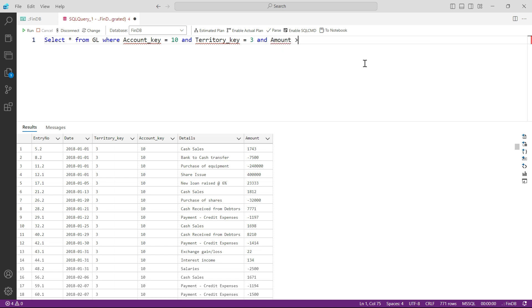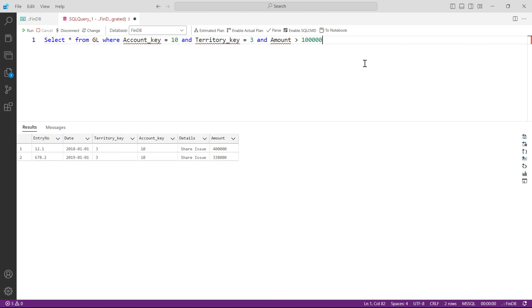And now I'll press F5 and you can see your data has been filtered down. There are only two transactions in your complete general ledger of 27,000 rows.